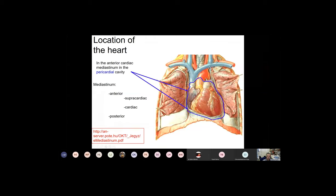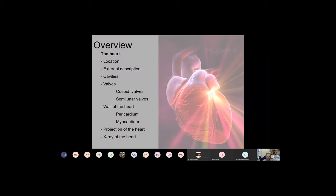If I would like to show you the heart, I have to take the scissors and cut the pericardium. The heart is situated within the pericardial space inside the cardiac part of the anterior mediastinum. Now if we would like to describe its external surface, we have to study at least two views.